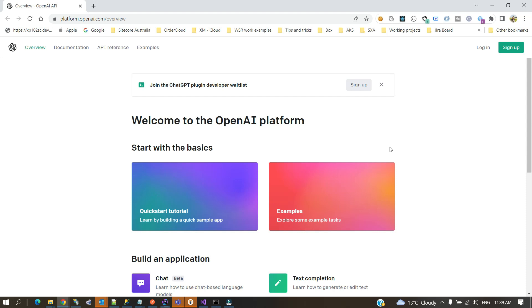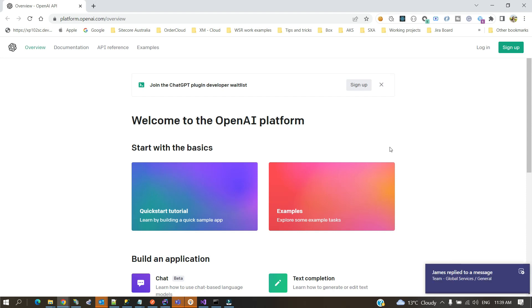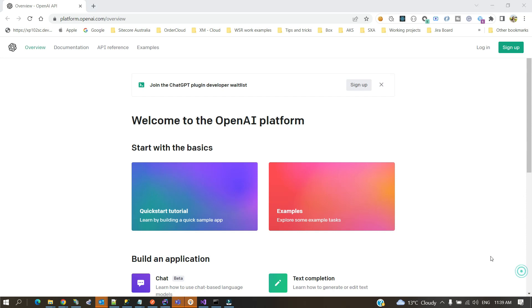ChatGPT is getting so popular nowadays and we could do a lot of different things through it. I'm not going to cover very complex use cases, but I'm going to cover very light use cases that could potentially bring some value to your Sitecore. You could potentially do a lot of different things through the power of ChatGPT, but this is basically the starting point which you could use to do a lot more different things.